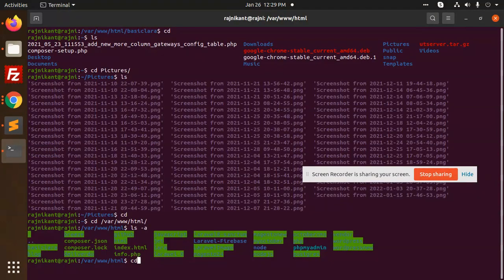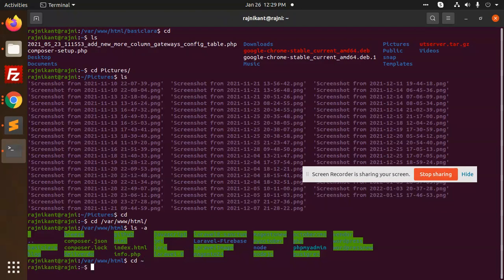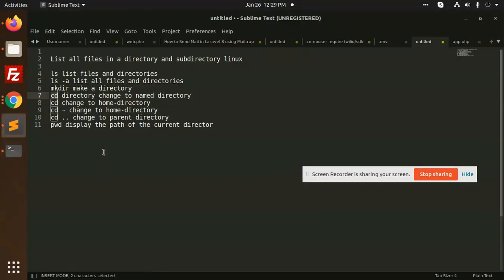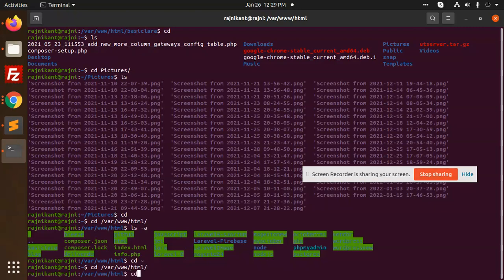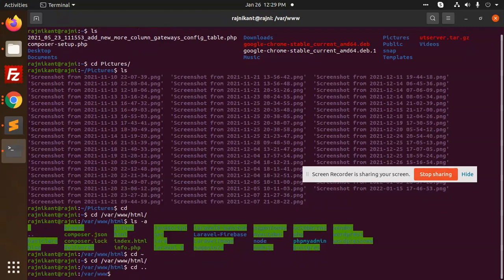If you type 'cd ..' (double dot), that means go one folder back. You can use 'cd ..' to go back one folder.